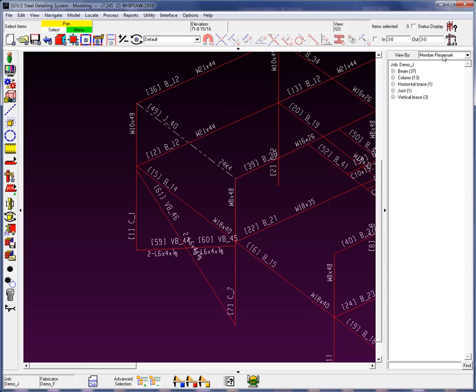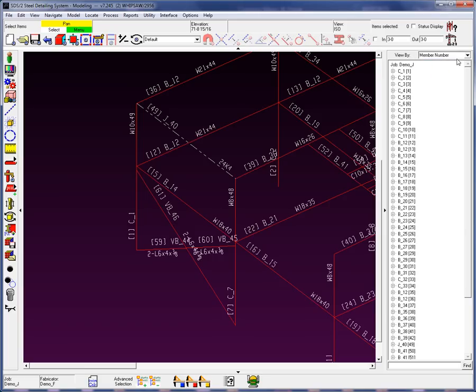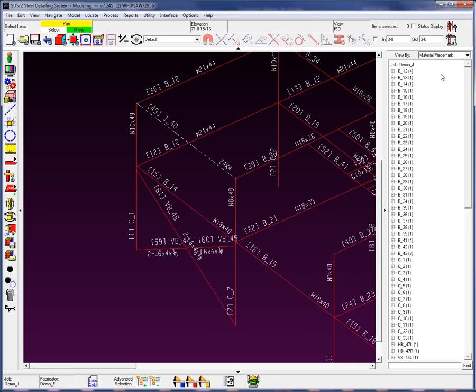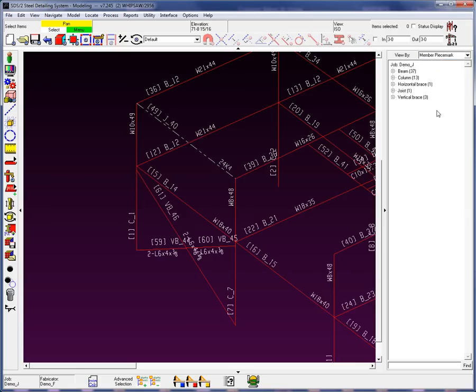Now, you'll see at the top you have an option to view by piece mark, member number, and with some materials you can go down to the material piece mark level. Let's work with the member piece mark. Currently in this view, and yes, the view does affect how many members there are going to be seen on this particular model tree. We can see that there are 37 beams, 13 columns,